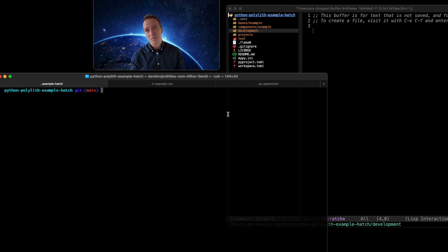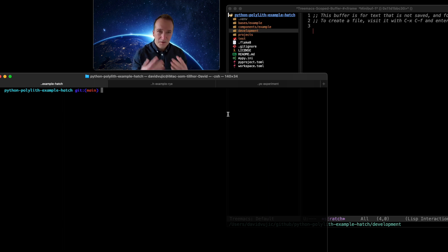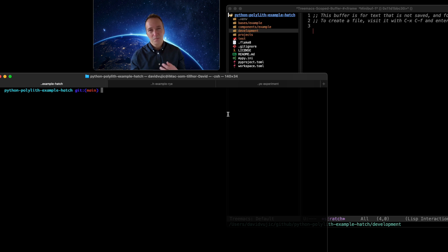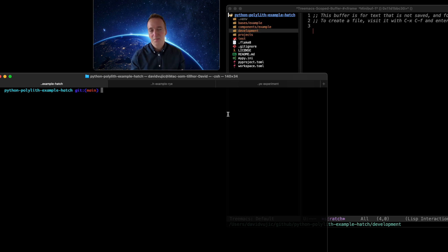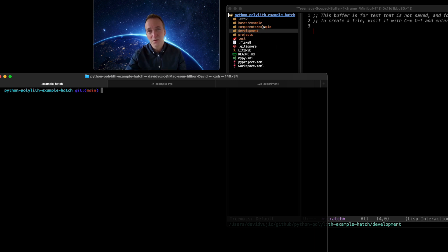Let's jump into this project. We've already begun working with code — we have some Python modules, some projects, we've deployed something — and we'd probably want something that visualizes what's in this repository, rather than just looking at the folder structure.